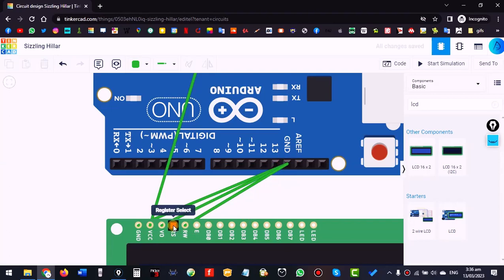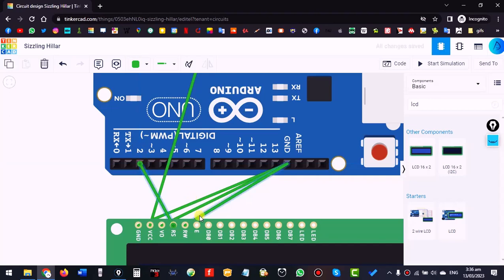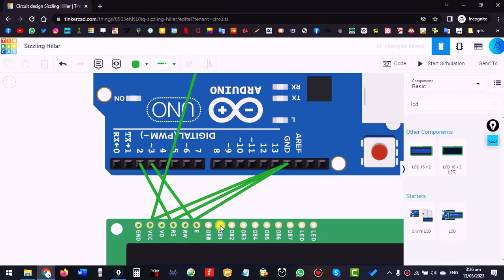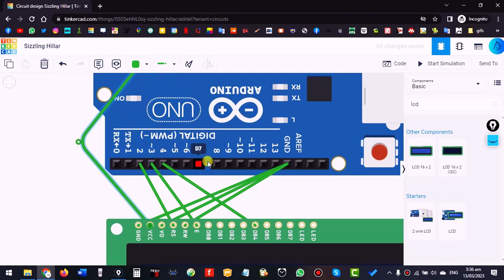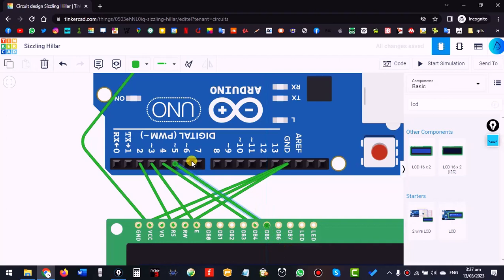The RS pin can be connected to any pin, and Enable can also be connected to any pin, but it is better to keep them in order. Leave the first four data pins and use the last four — D4 through D7 are enough for the LCD.